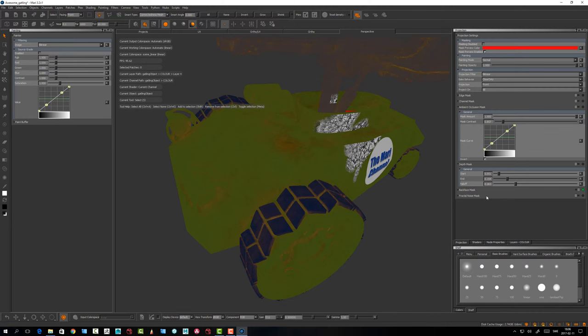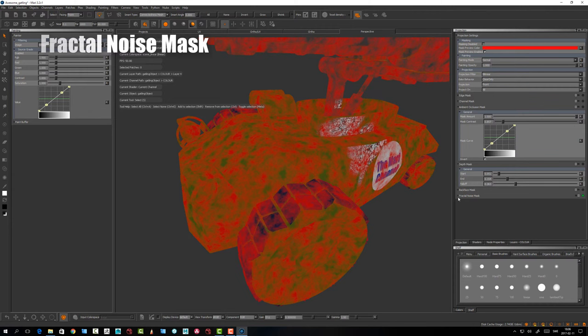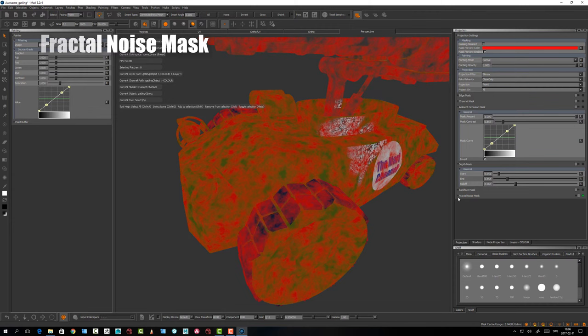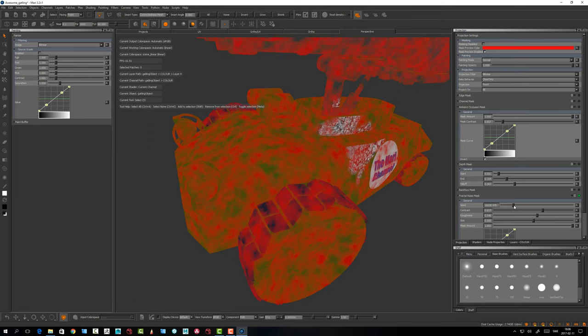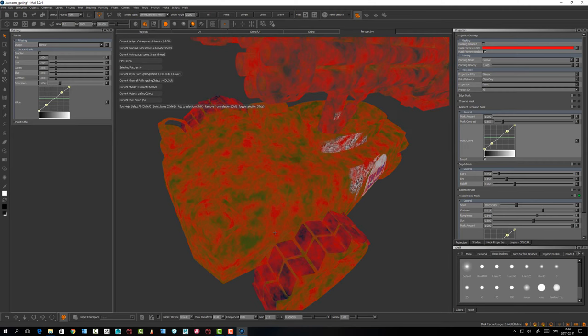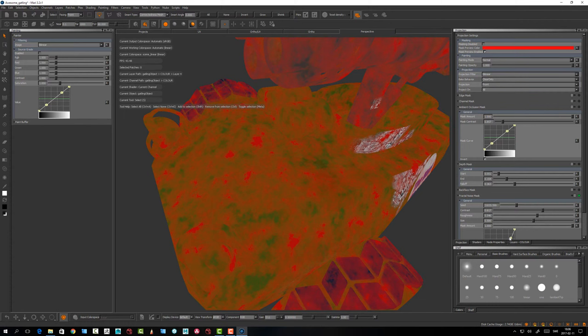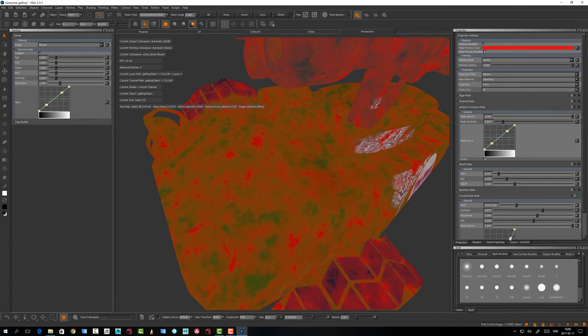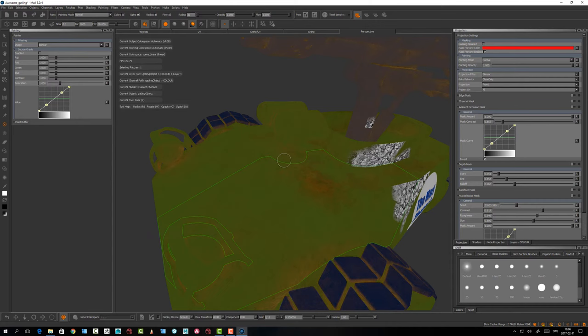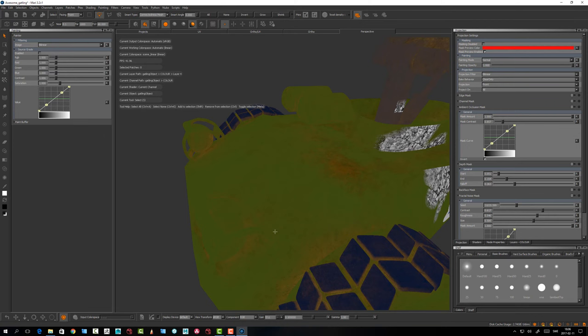Fractal Noise is like applying a noise mask — I don't really use this either, because I usually make my masks with some kind of procedural paint and apply the noise inside the mask instead, which gives me more freedom. In my opinion, Edge Mask and maybe Channel Mask are the ones I use nine times out of ten.